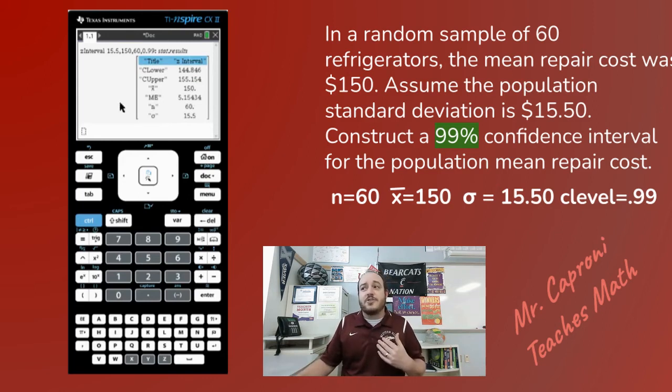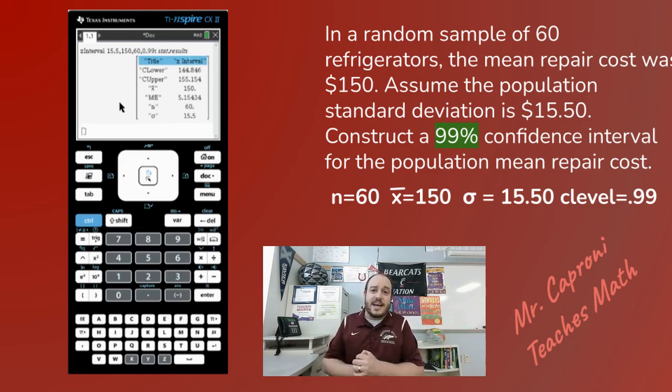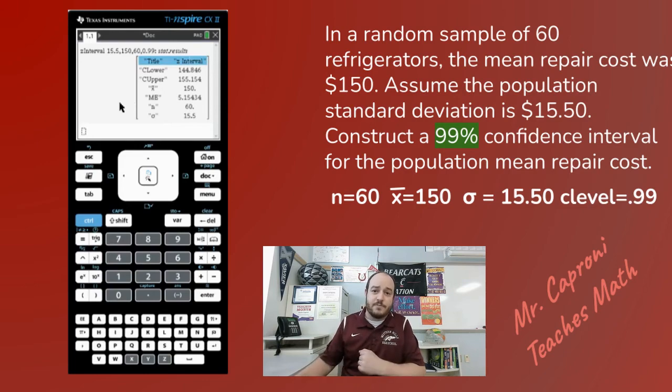So this is how you do confidence intervals on the TI-Nspire and I hope you found that helpful. Remember, this is only one type of confidence interval that the TI-Nspire can do. I'm going to do videos on the other ones. If this video was helpful to you at all, go ahead and hit the like button below, and if you want to keep getting videos like this one, go ahead and subscribe to my channel as well. My name is Daniel Caproni and this is Probability and Statistics.